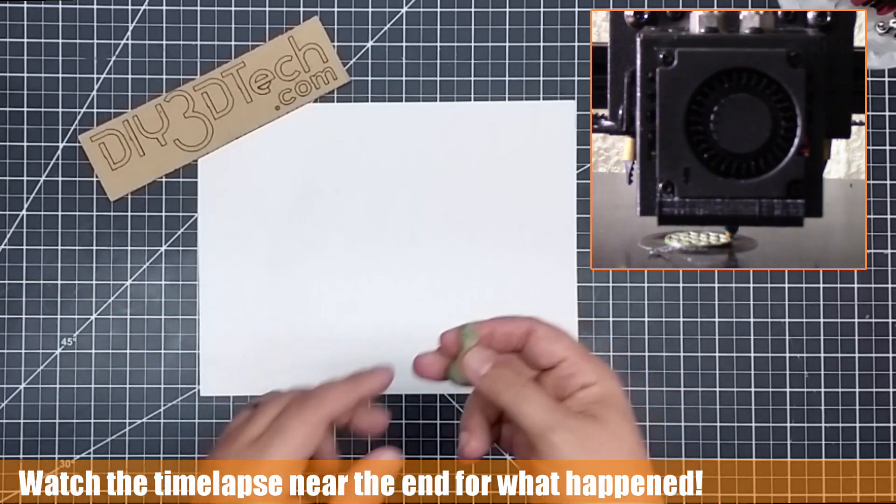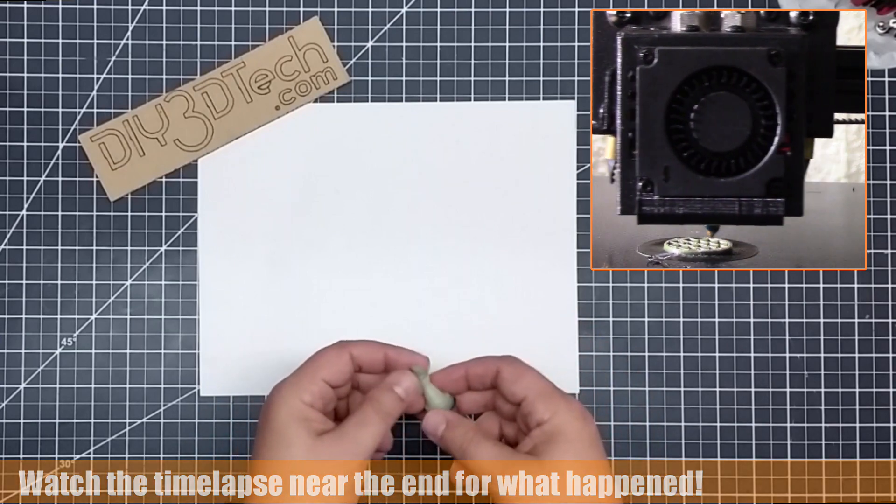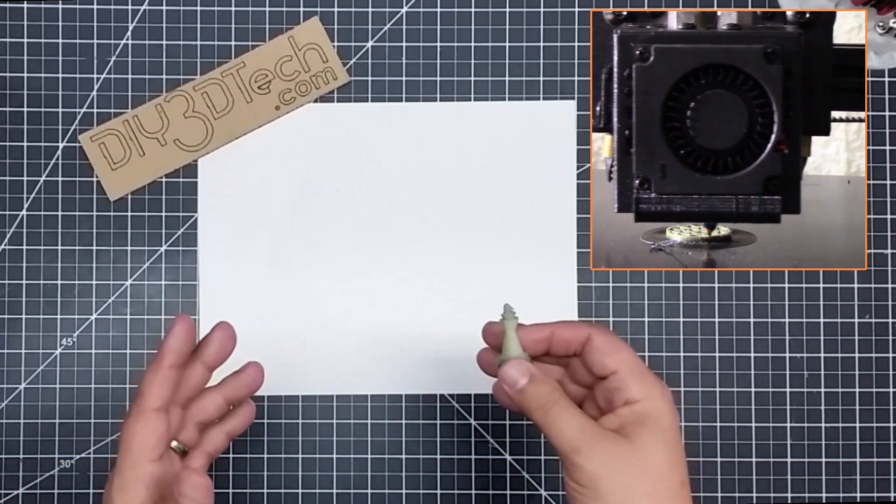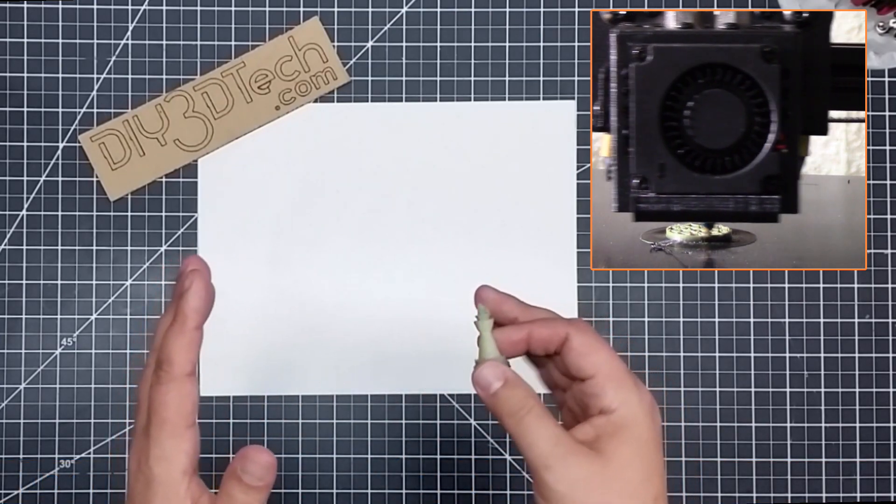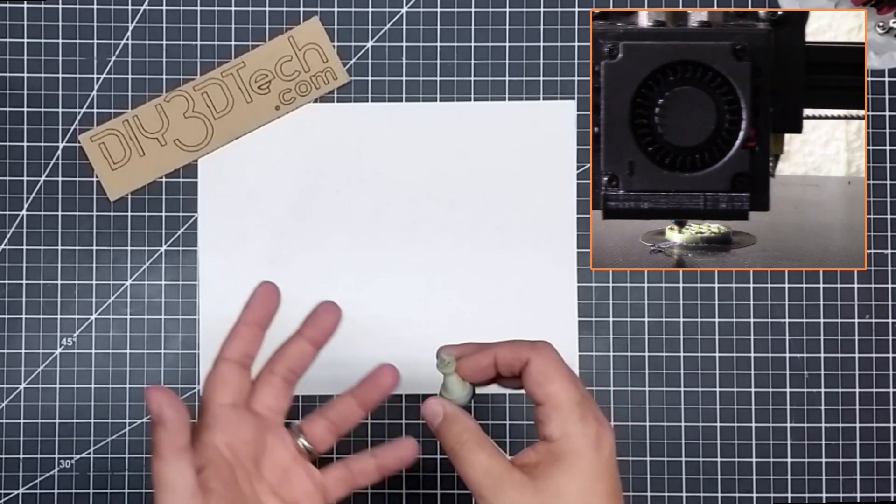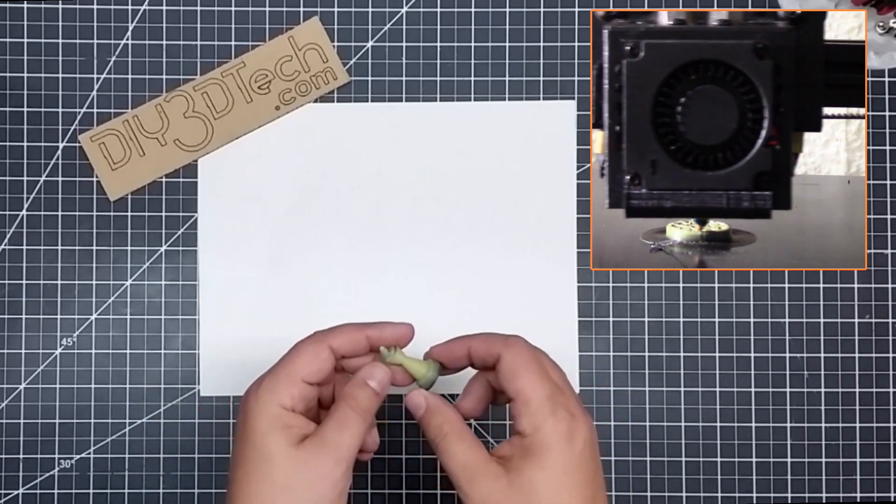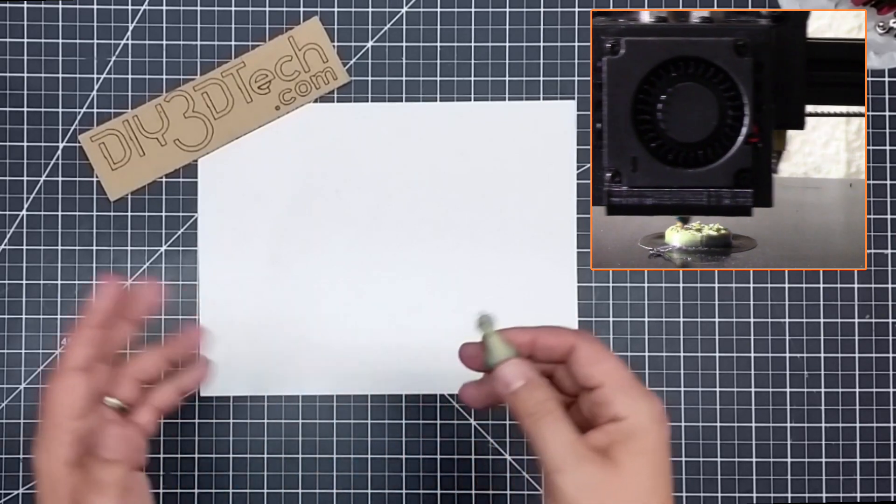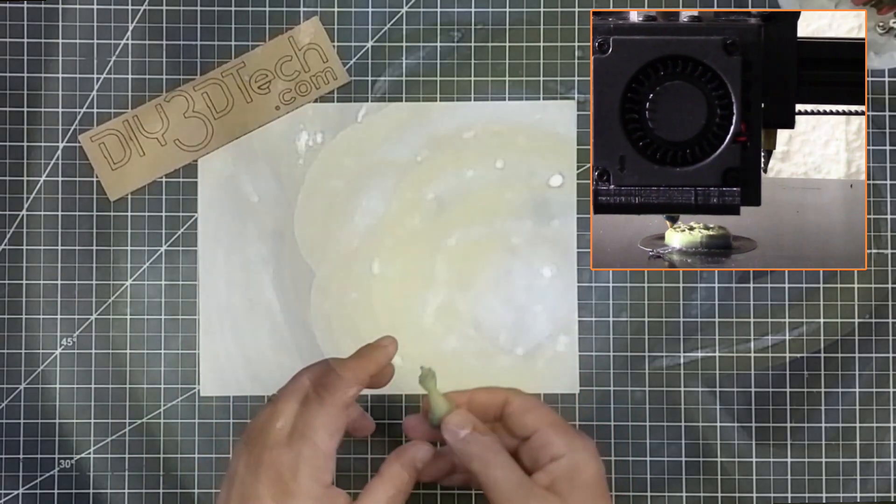Now, this one I printed at 230, and I thought this was okay. It's a little bit low, I think, for ASA. But it seemed to start out okay, but then it sort of went all willy wonkers at the top, and I'm guessing it's temperature.